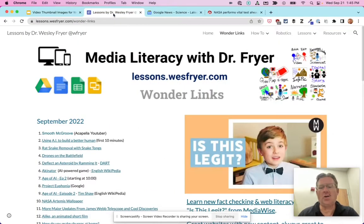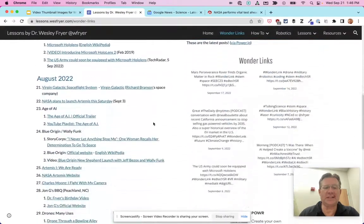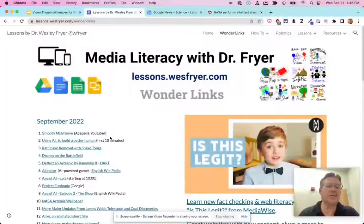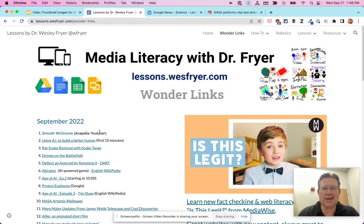I've already created a website with Google Sites, which is free to use and create. I have a page called Wonder Links, which has links we'll sometimes start class with to have conversations about, and I like my students to be able to get back to these. I want to add a link about the new Artemis mission they're trying to get launched this month.